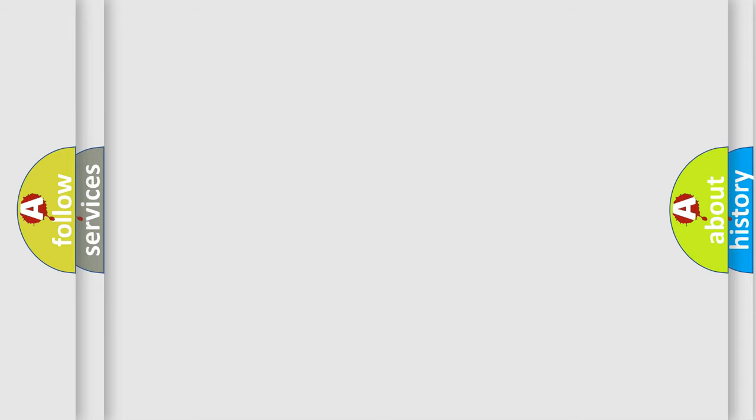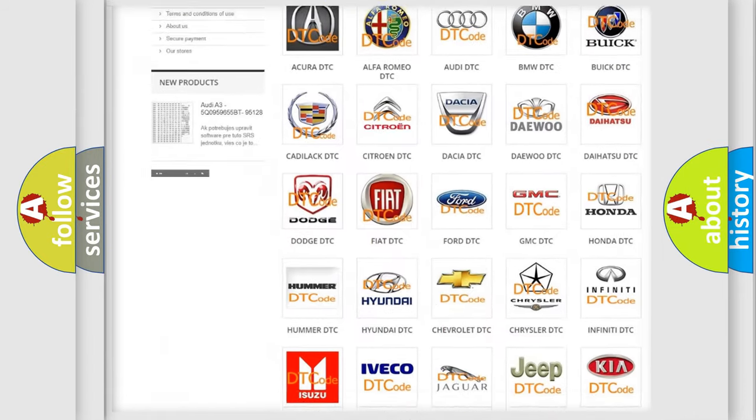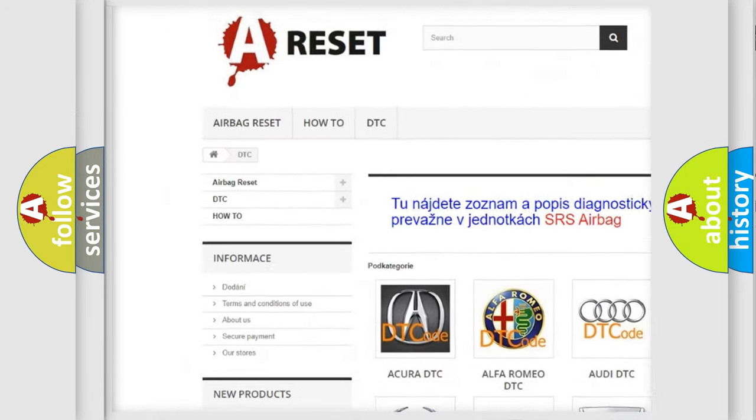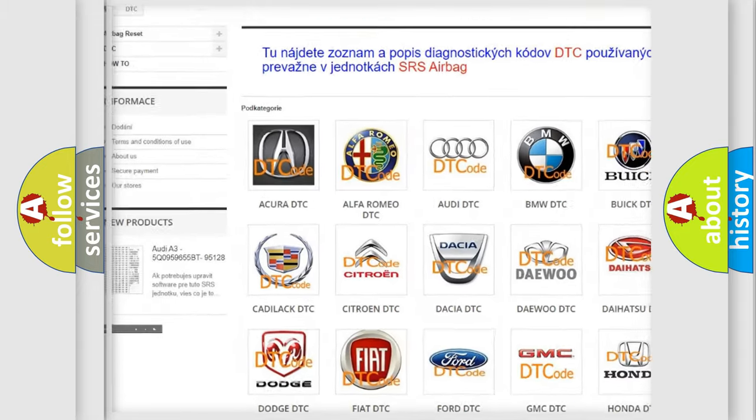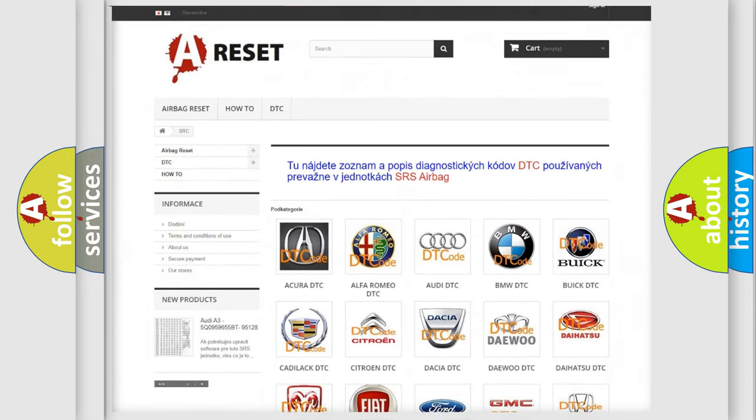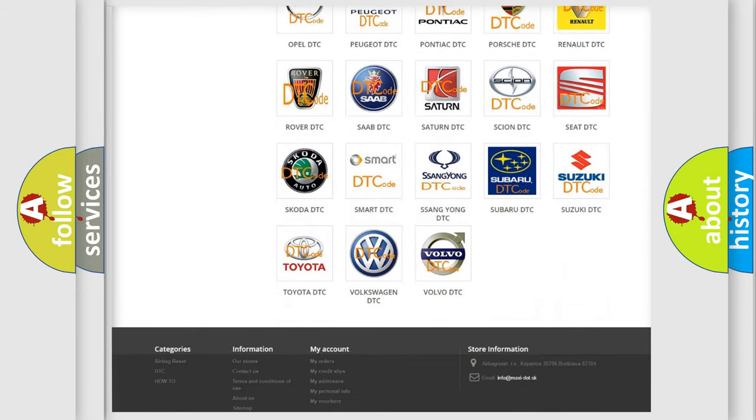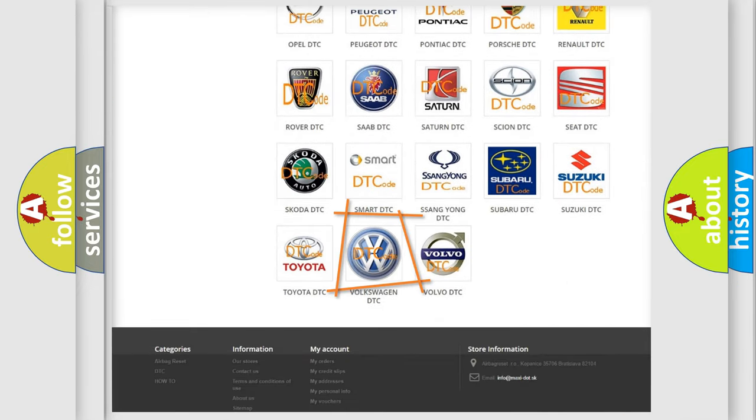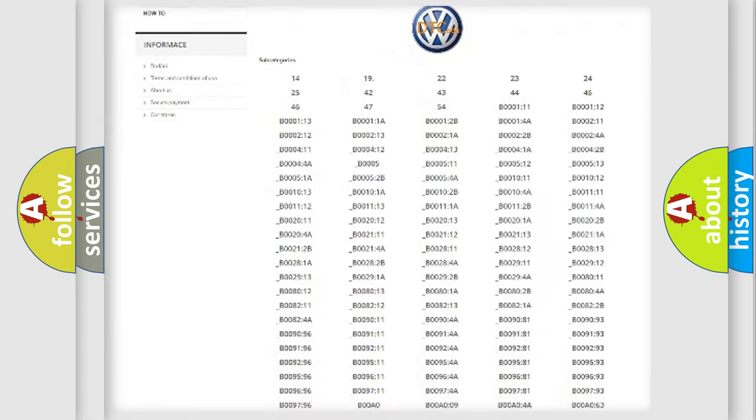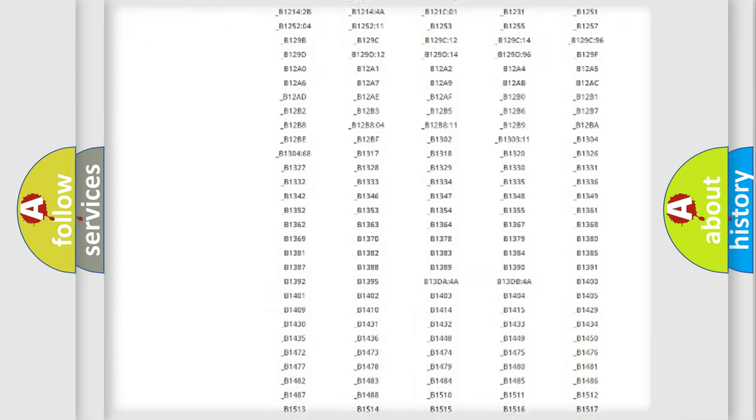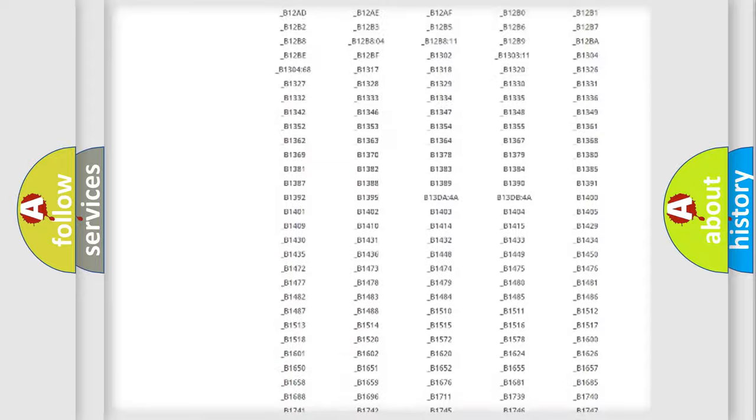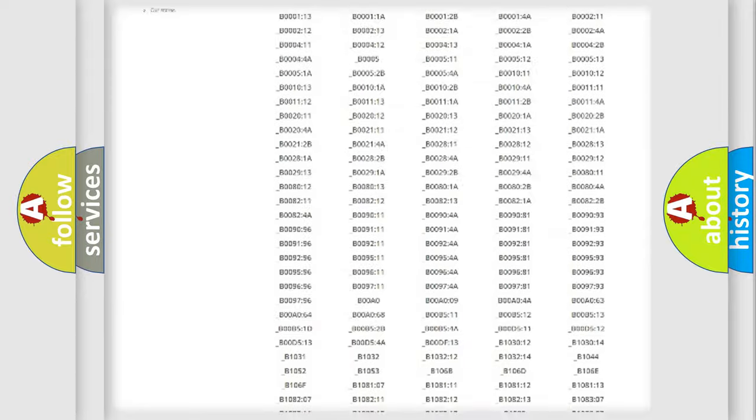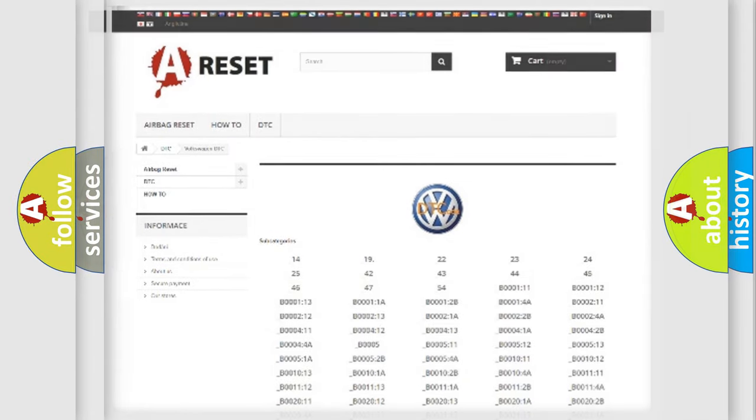Our website airbagreset.sk produces useful videos for you. You do not have to go through the OBD2 protocol anymore to know how to troubleshoot any car breakdown. You will find all the diagnostic codes that can be diagnosed in Volkswagen vehicles, and also many other useful things.